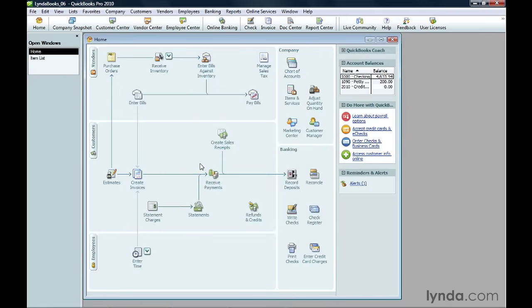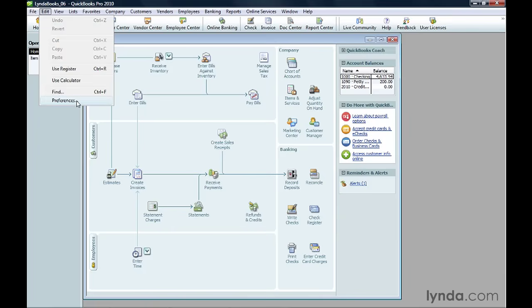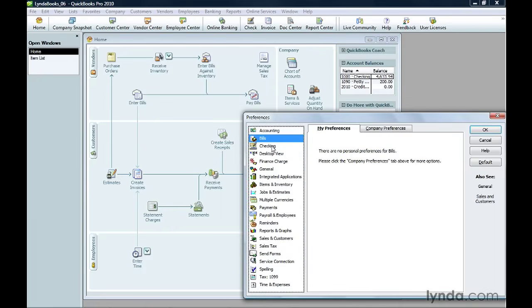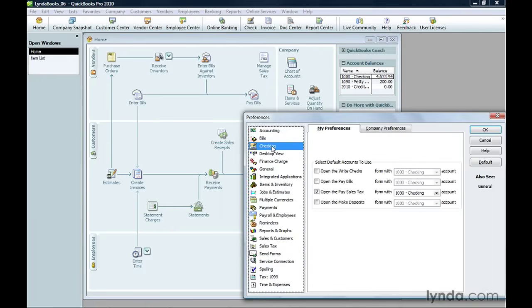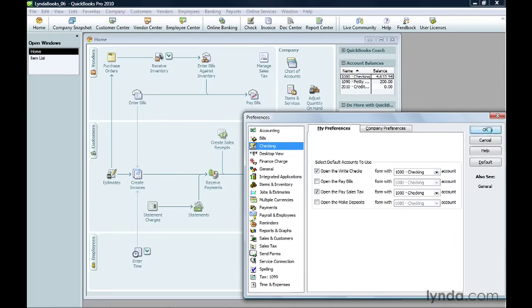If you have more than one checking account, you can tell QuickBooks which account to choose when you write checks. To do this, on the Edit menu, choose Preferences. Then click Checking. Turn on the Open the Write Checks checkbox and choose the account that you want to use in the drop-down list. Then click OK.